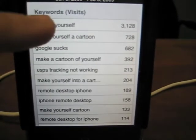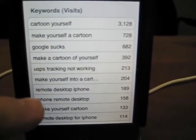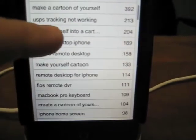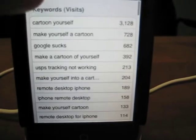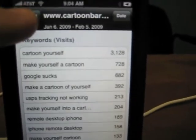And there — so 'cartoon yourself' is a big keyword for some reason. I didn't even know that. Anyway, you can go through all the different keywords that you have for this date range at the top.